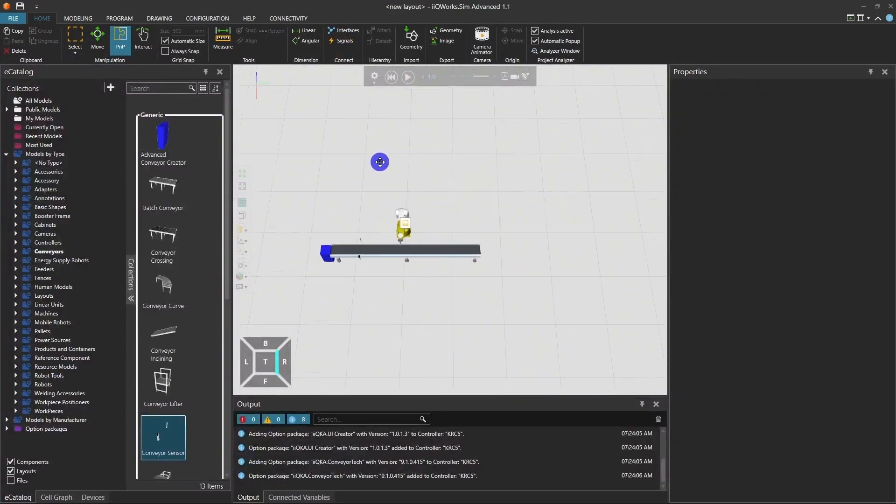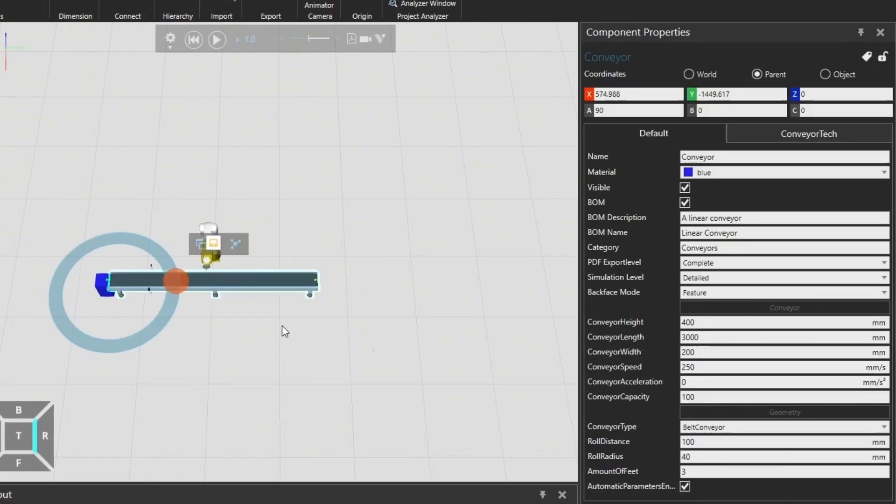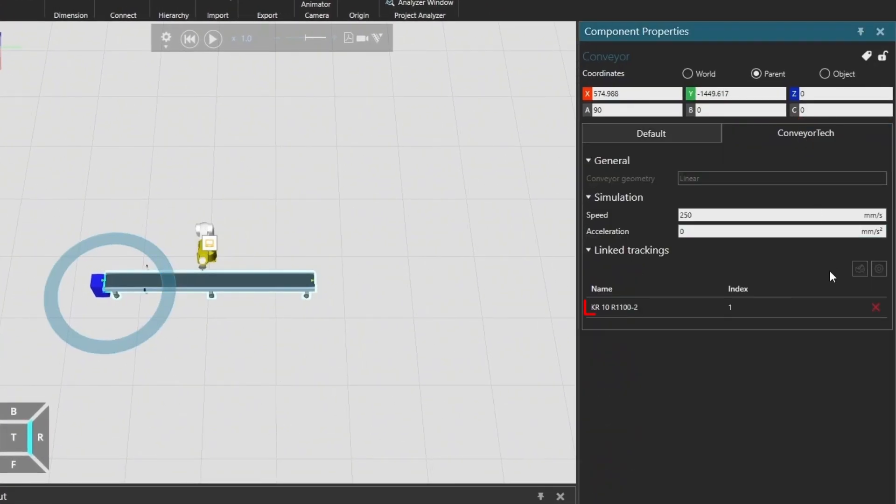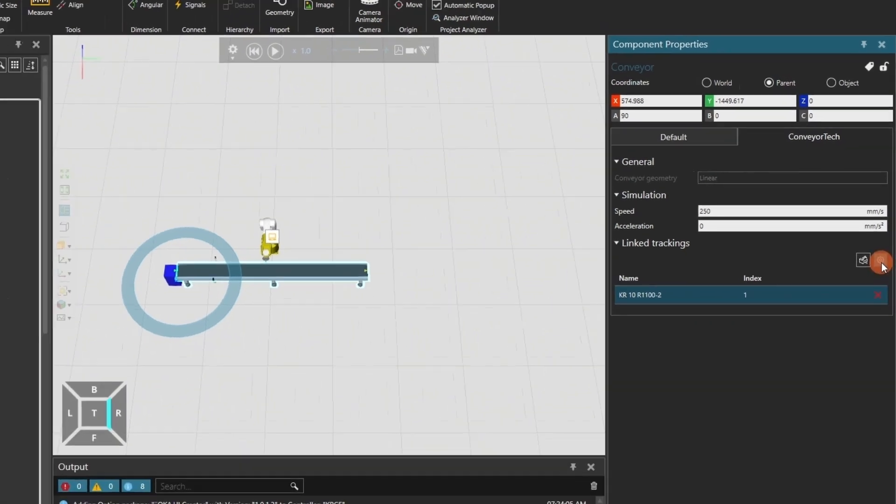Now let's configure the conveyor. Click on the conveyor and go to the Conveyor Tech tab. Select the Link Tracking robot. Then, click on the small gear icon labeled Tracking Settings to open the Detail Configuration window.